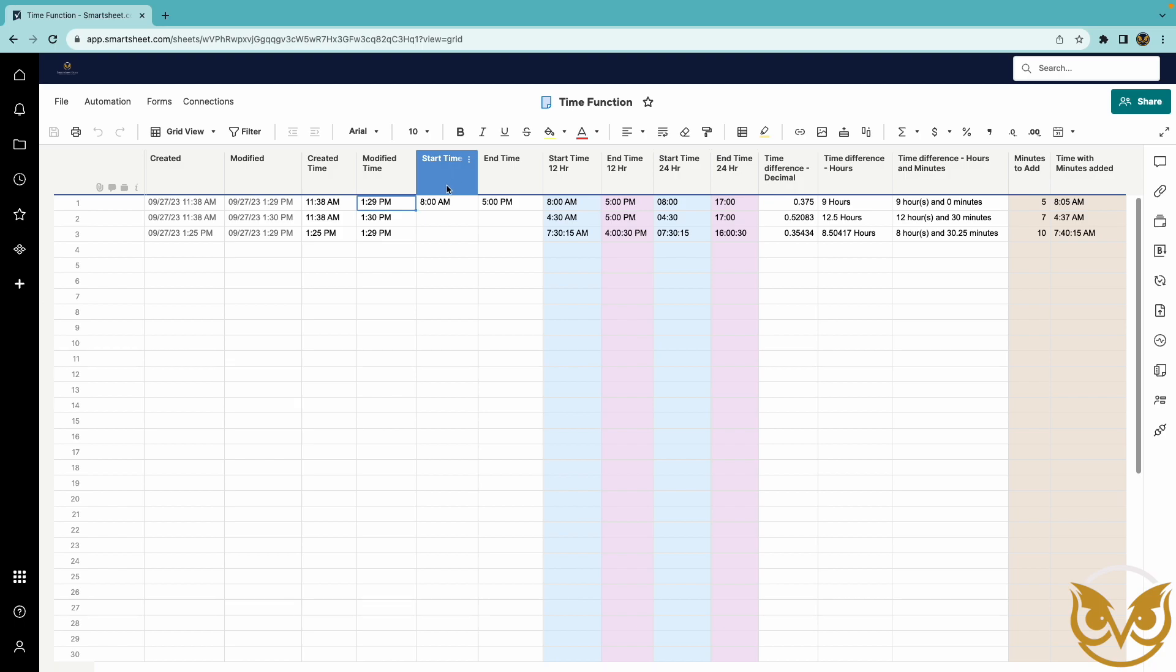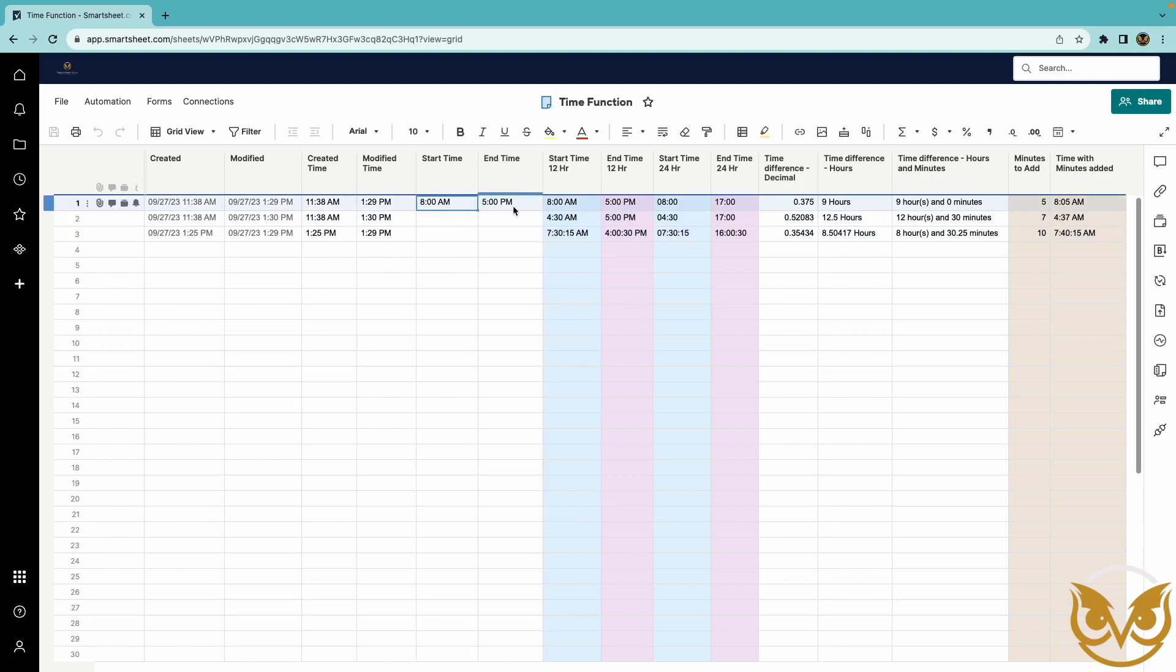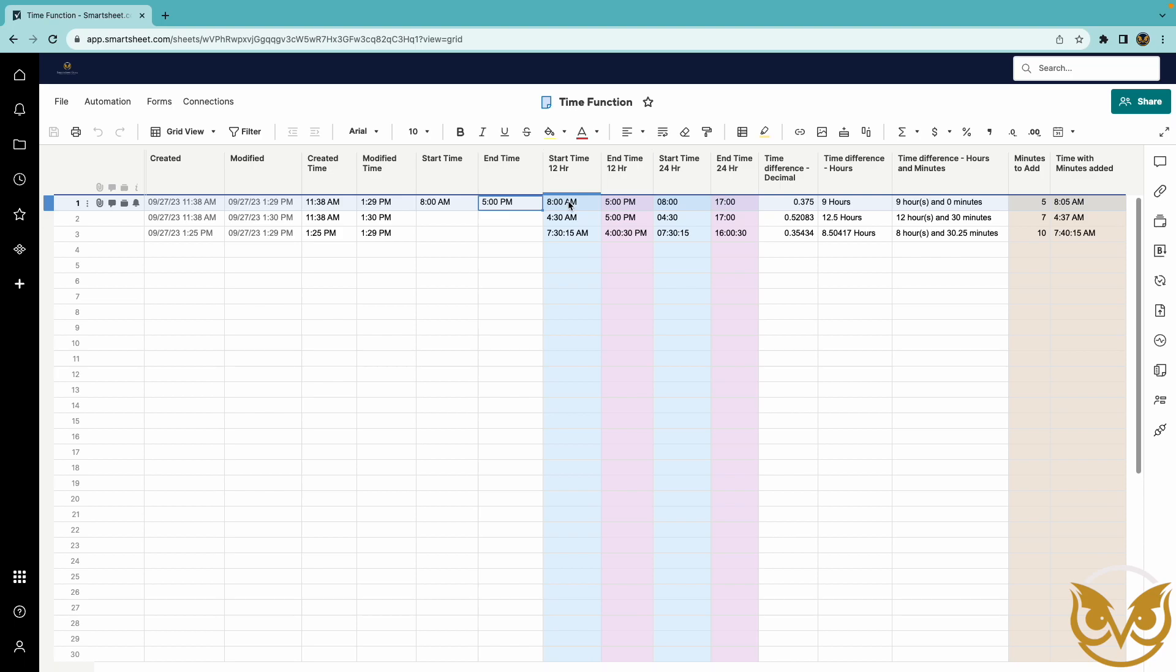Now I have two columns here start time and end time and these are just text nothing special about them. But here in this start time 12 hour I have the time function and it is taking the value from the start time column and converting it into a time in Smartsheet.